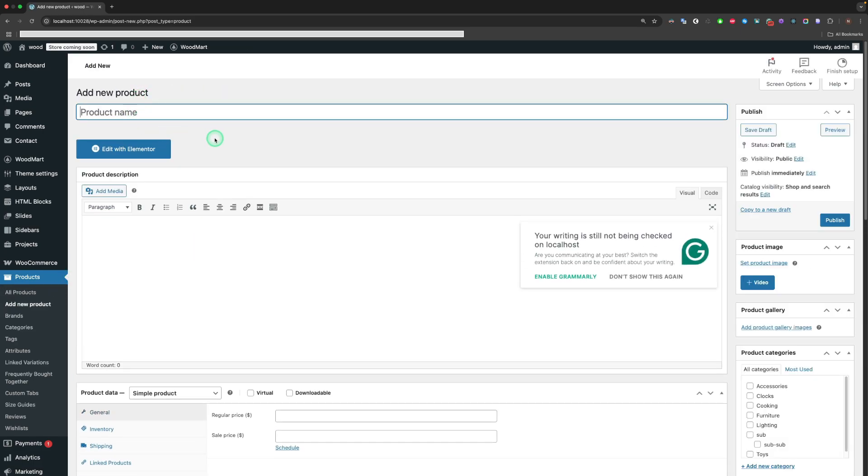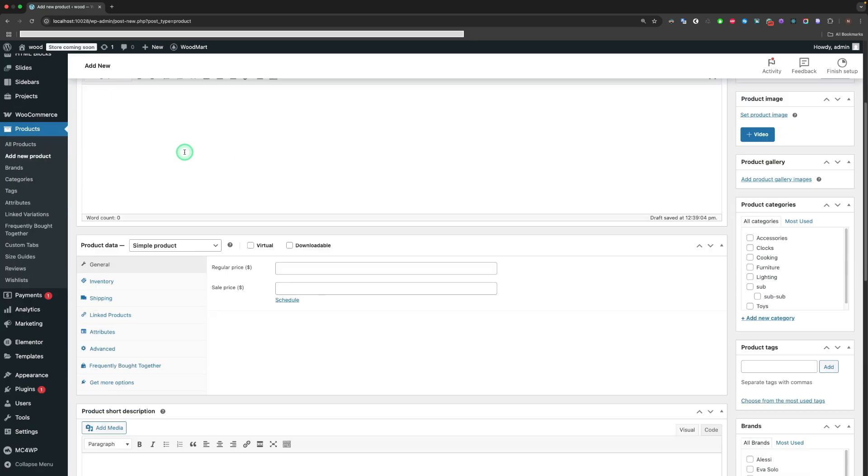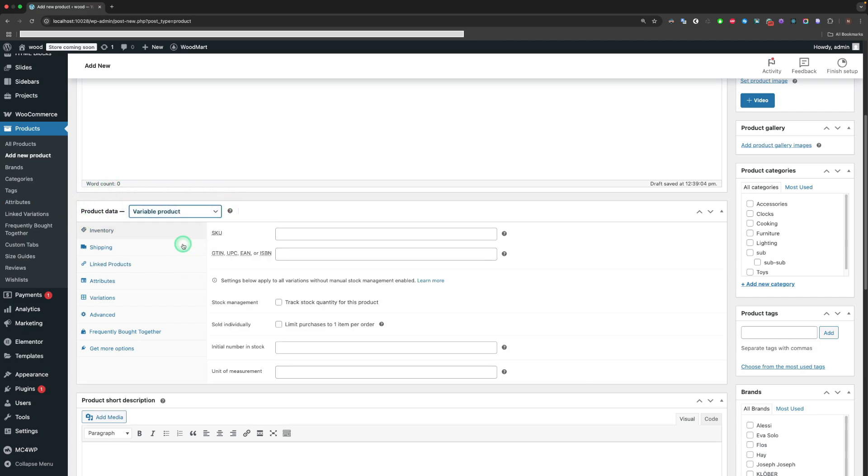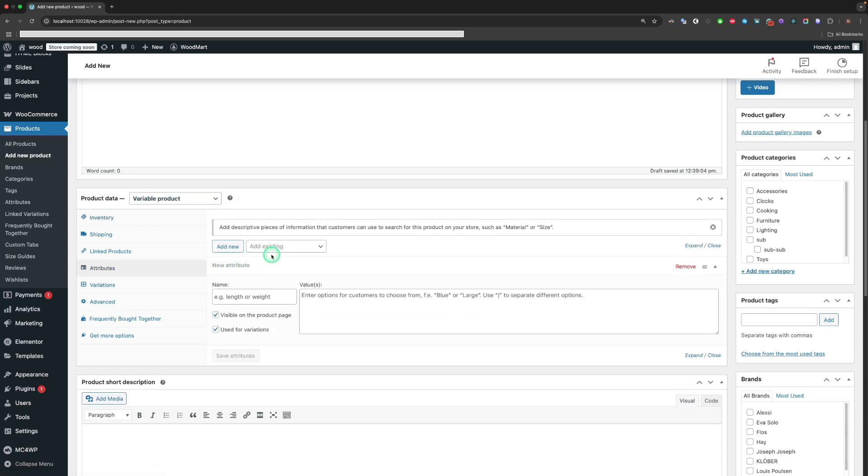Define a name for the product. The Product Data field should be defined as a Variable product. Now we need to define our created attributes in the Attributes tab.